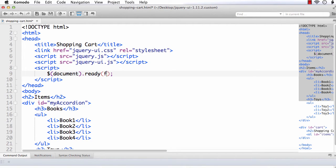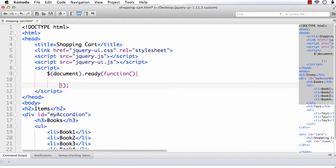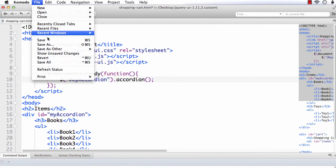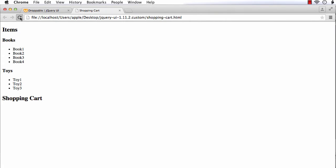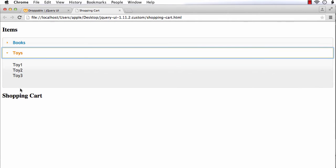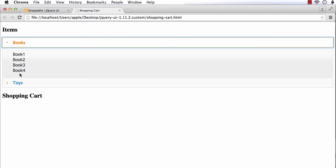Inside the document ready function, I am using $('#myaccordion').accordion() so that this will become an accordion. Now if you check this, this has become an accordion. If you click one section, the other will be closed and you will see the list of items — for example, clicking toys closes books and vice versa.